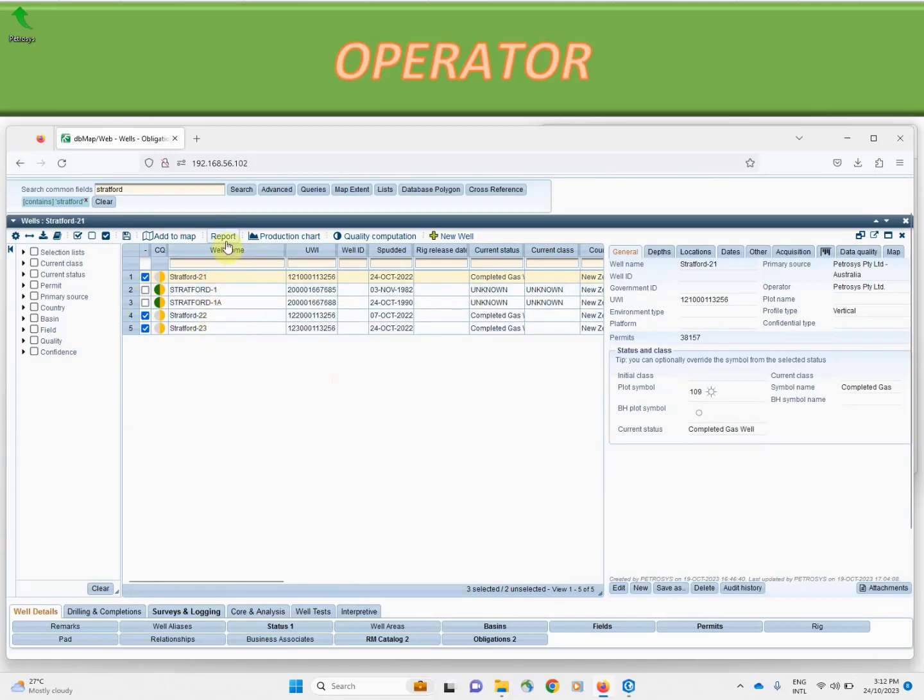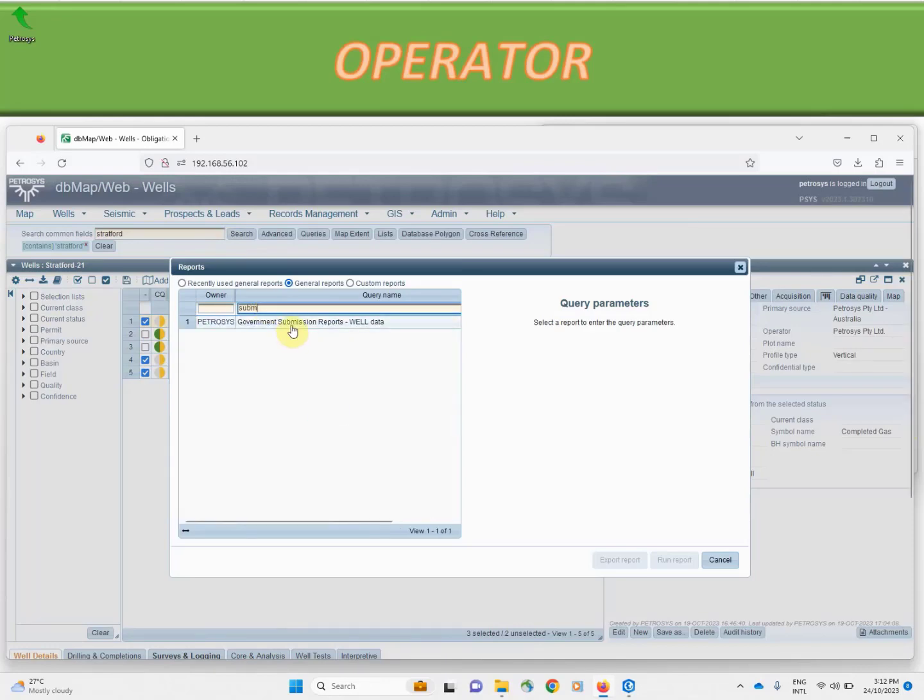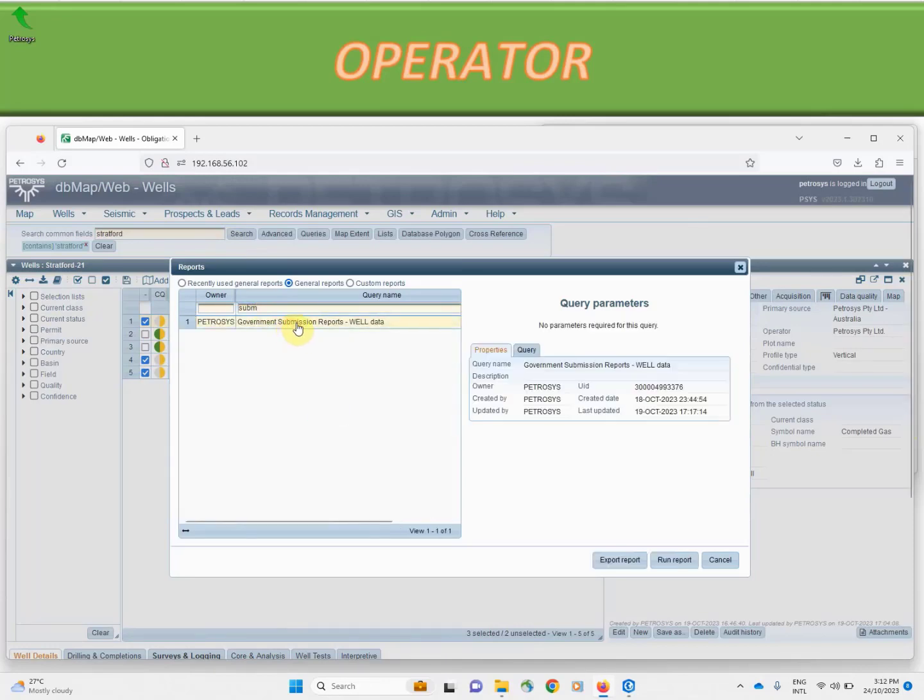We've activated just our three wells of interest. We will go into our reports module and search for any government submission reports.